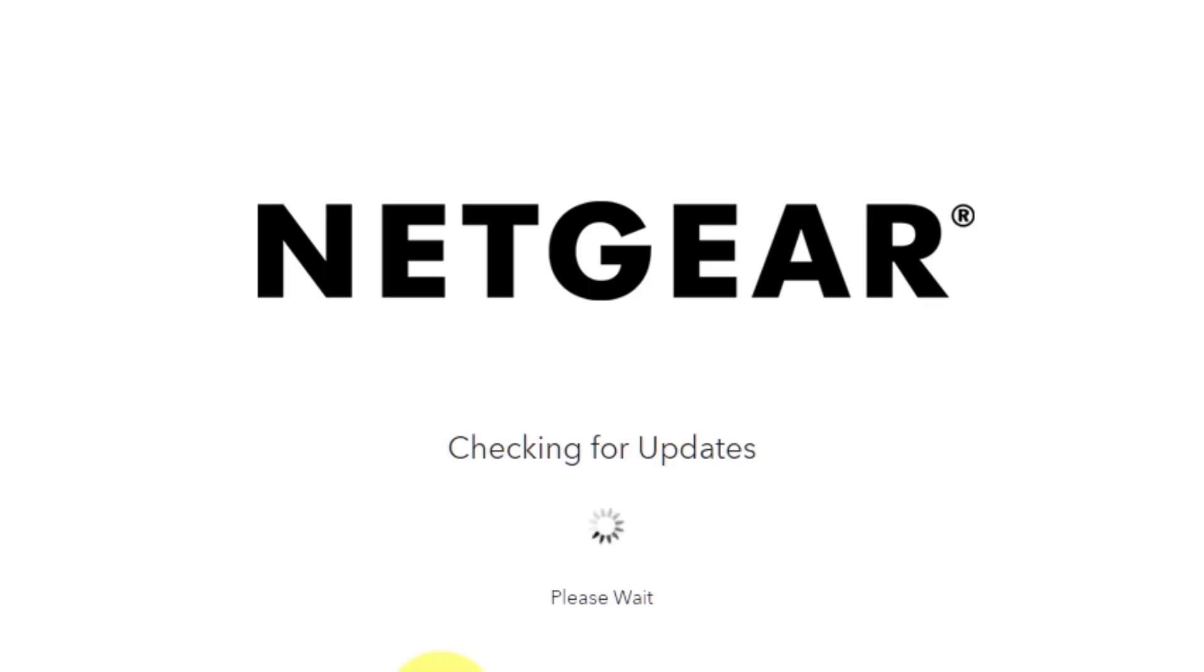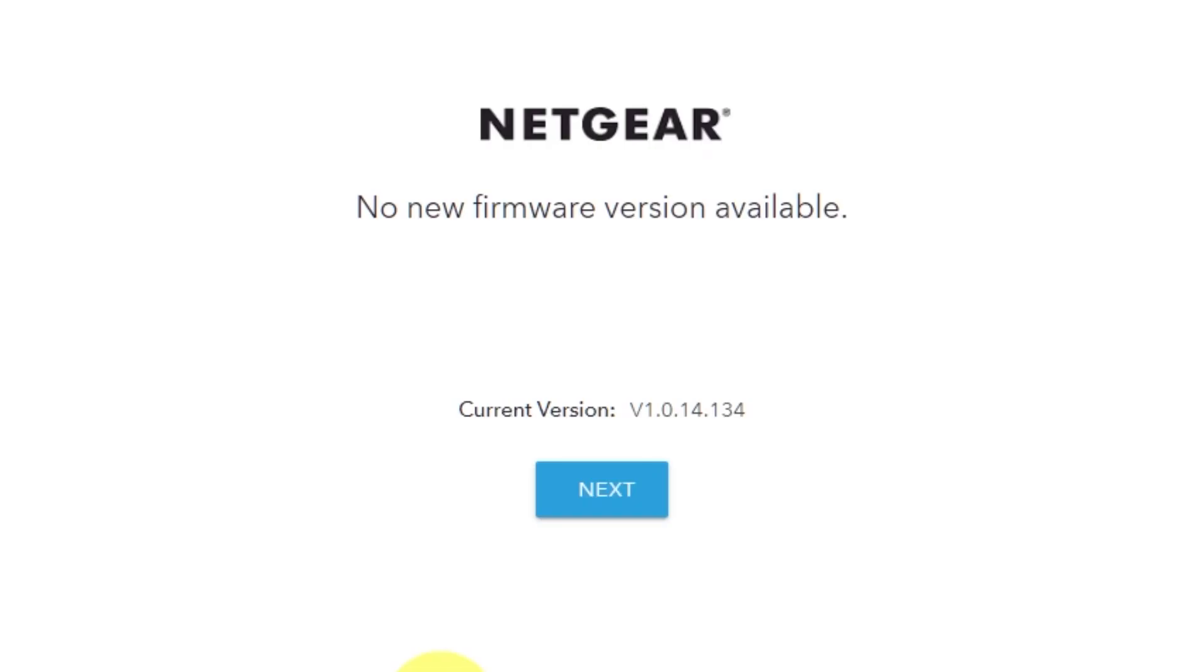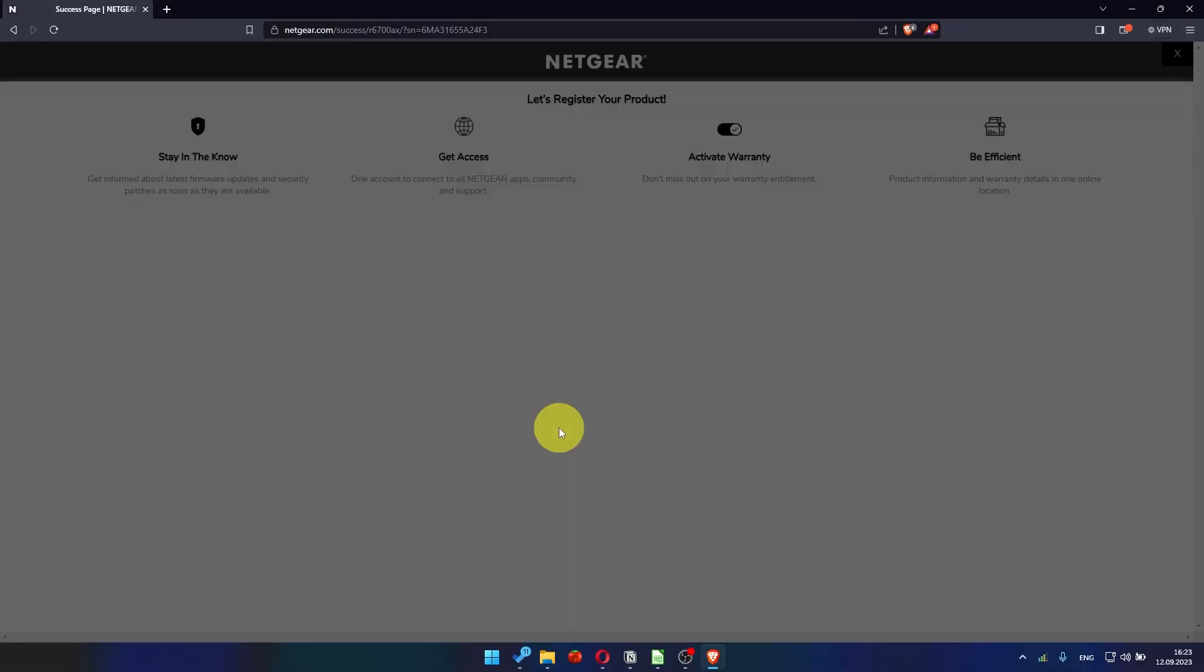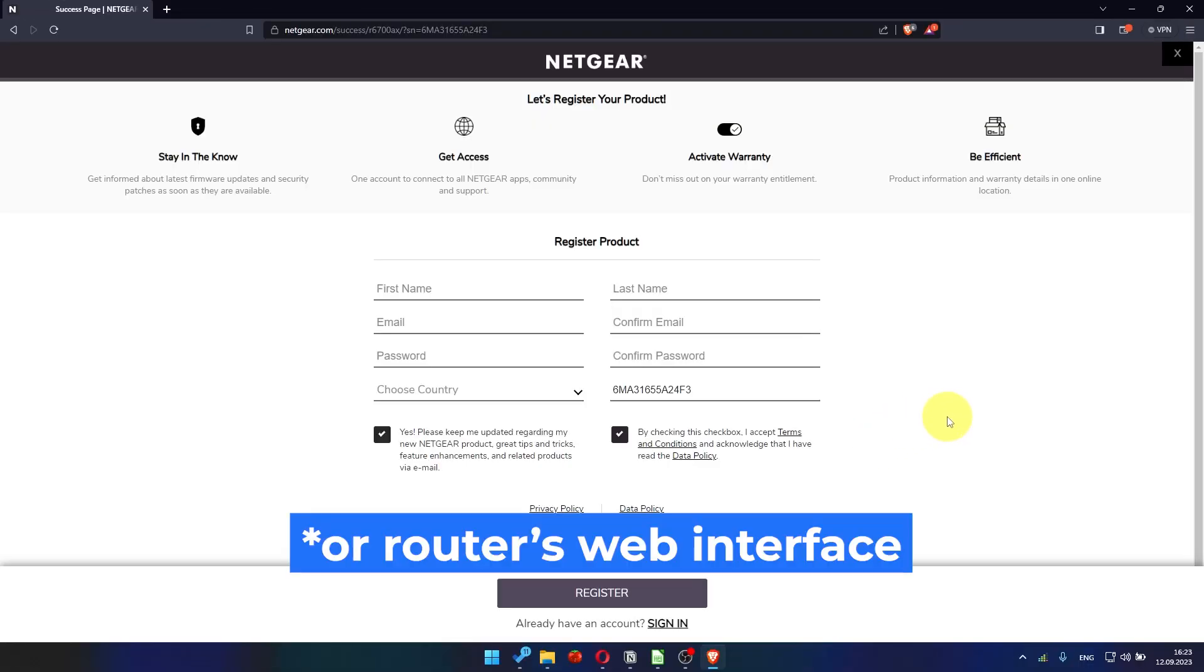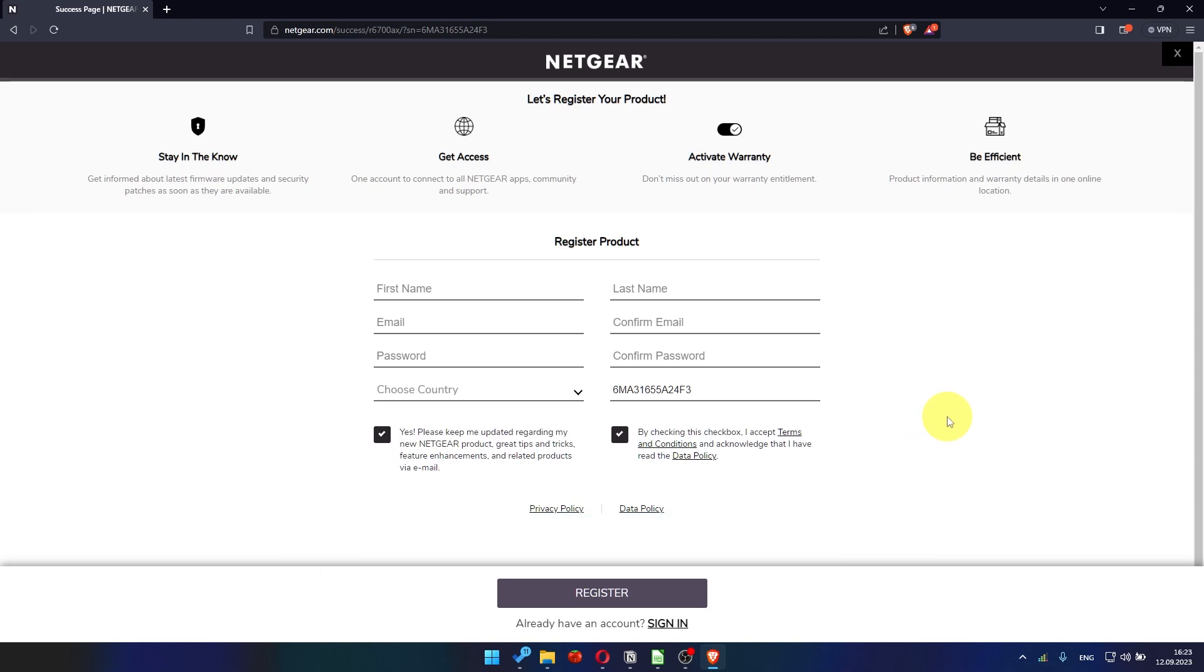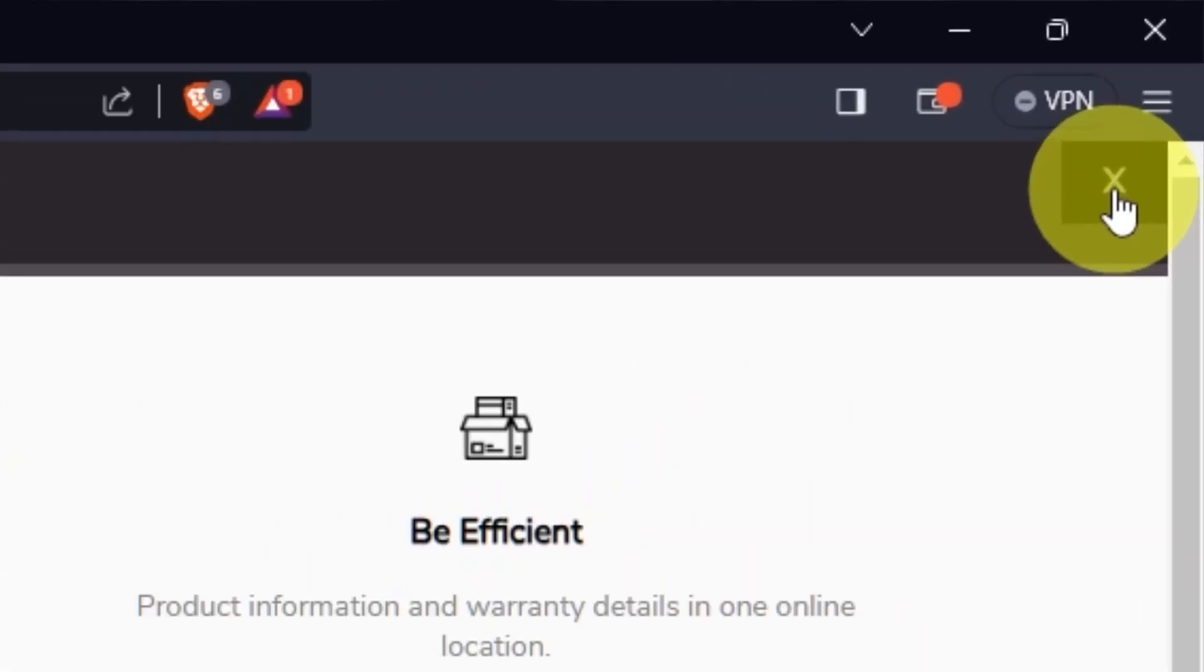If the router has not been updated for a long time, the next page may automatically start the firmware update process. If the new firmware is not available, click next. After updating the firmware, you may be redirected to the Netgear website where you can register your router. If you want to, you can do it. I'm just going to close this window because I'm not going to do that.